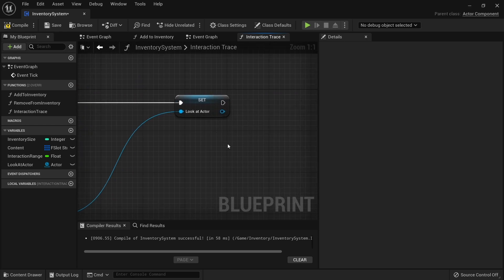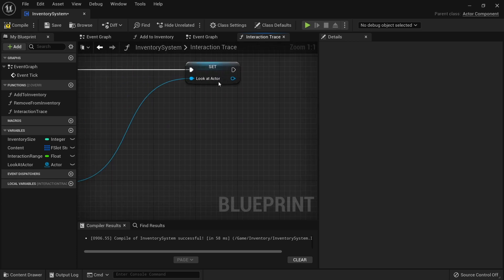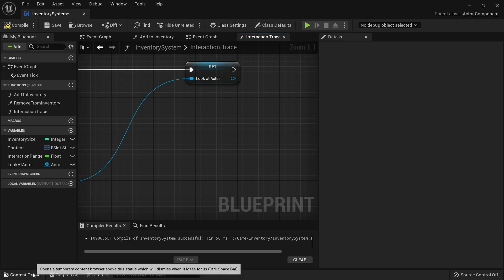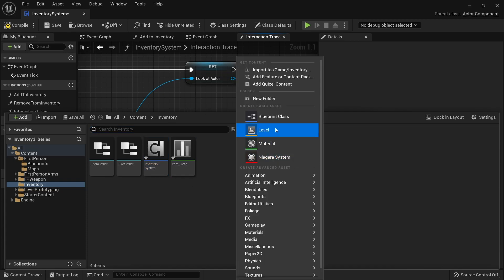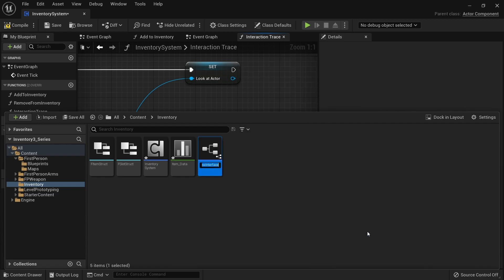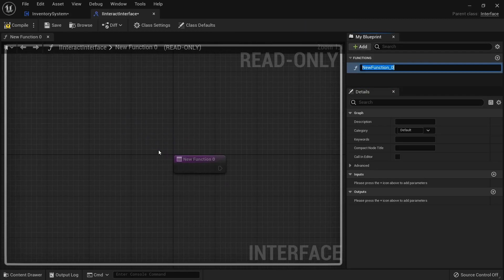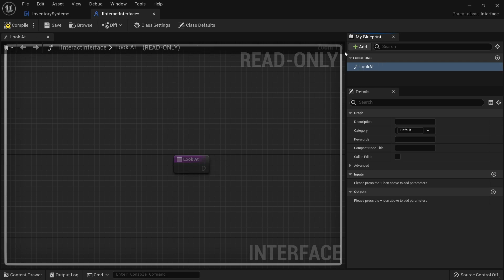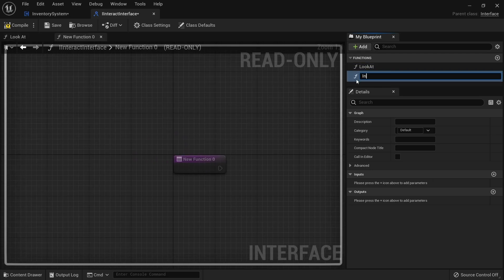We are then going to set up an interact interface. That interact interface is going to handle what happens when we look at something, and also when we interact with it later on. So in your content drawer, open it up and in your inventory folder we are going to create a new interface. Go to blueprints, blueprint interface, and we start with 'I' - interact interface. Open this up and it is going to have two functions: look at and interact with.